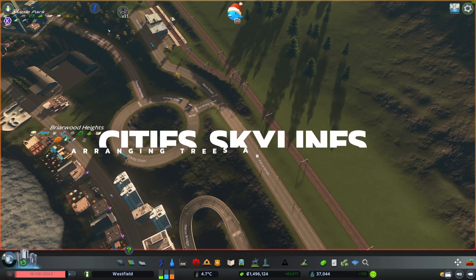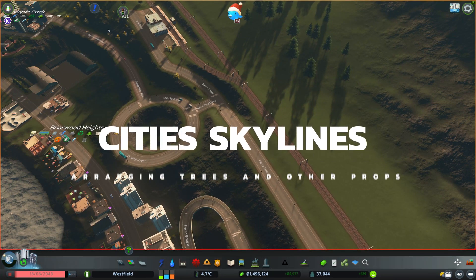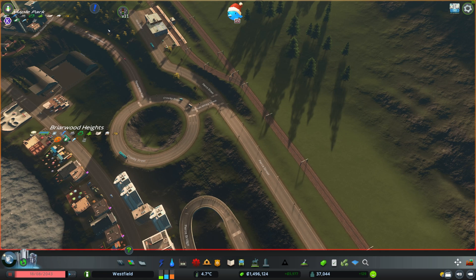Hi and welcome back to my city builders channel here on YouTube. I'm Ben and today we're back with a quick tutorial on how to arrange or align trees alongside a road or any other prop or whatever you want them aligned to.